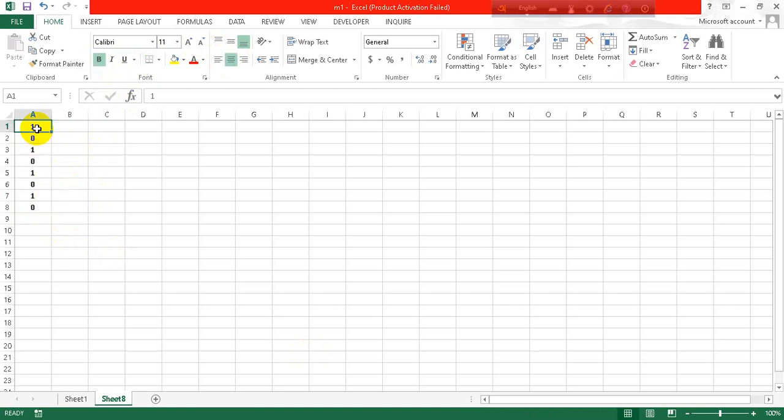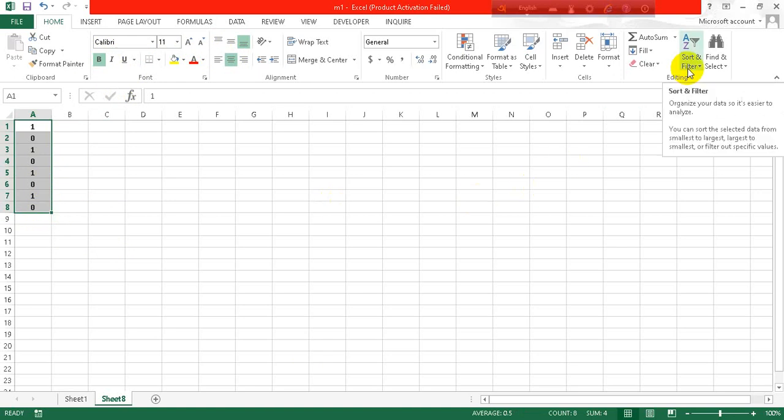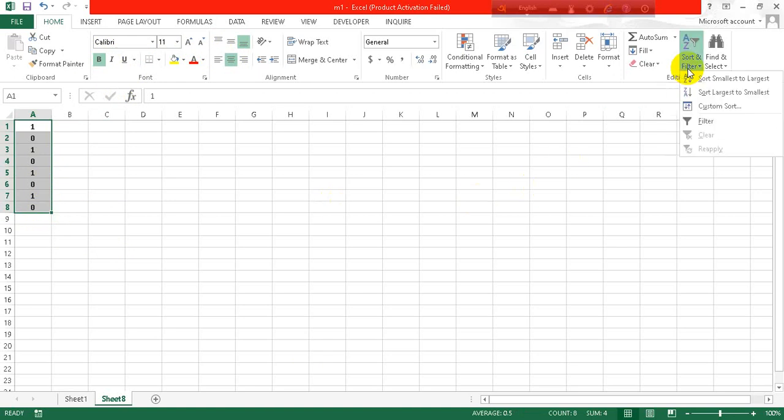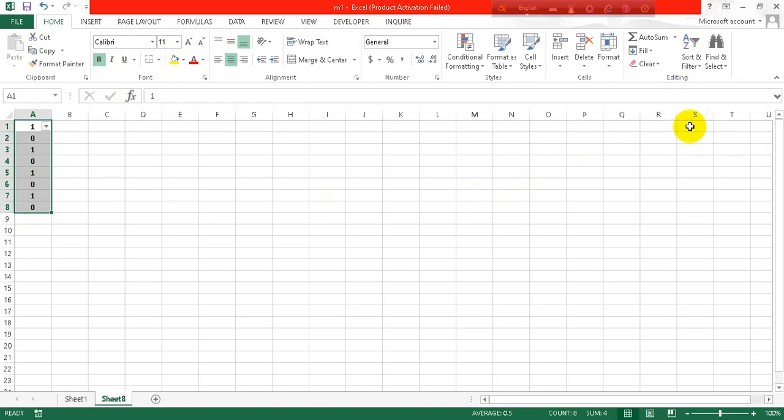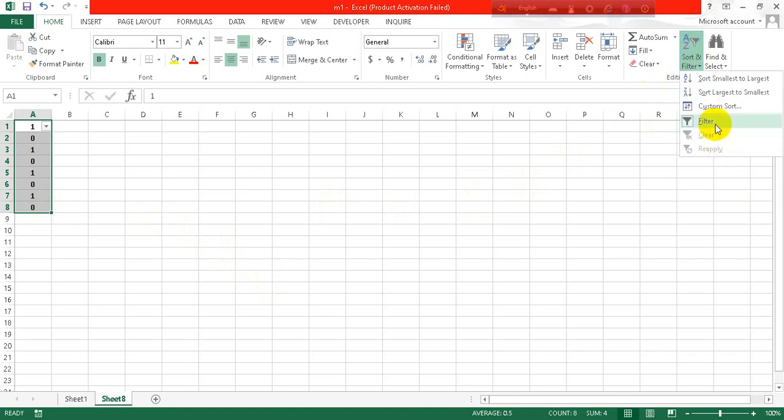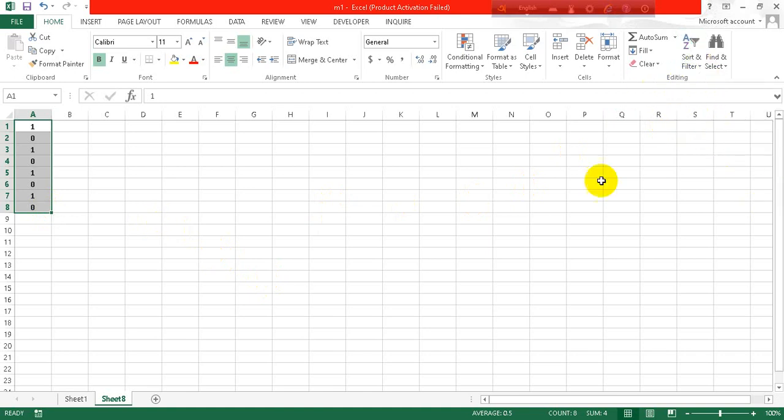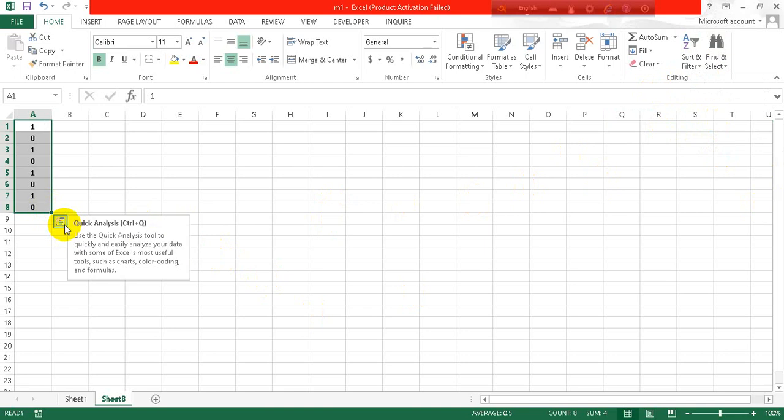Okay, how we will delete every other row? We will select the data and then go to this sort and filter option. Click on the filter button and it will take a while I guess.